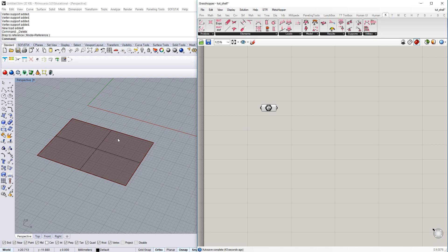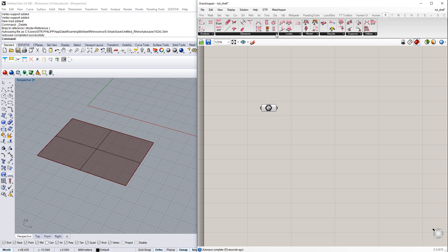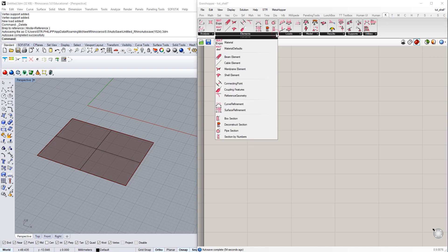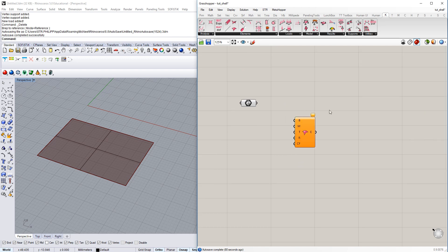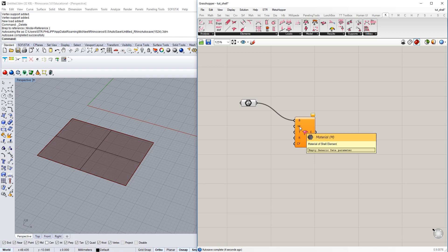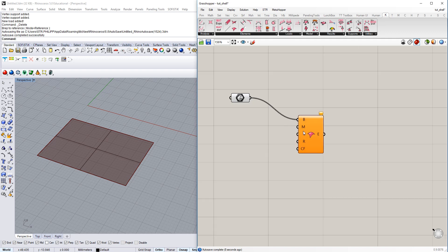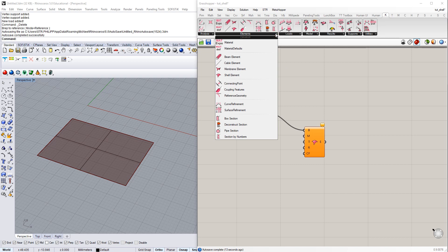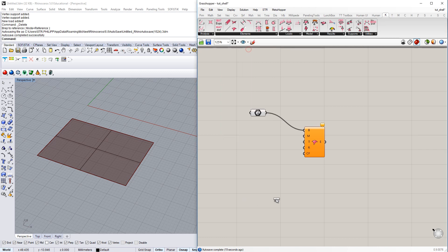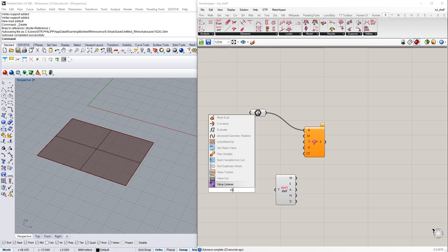To do so I have created a surface in Rhino and referenced it into Grasshopper. And to create shell elements out of it you want to check out the element category of the Kiwi library. There in the middle we find the shell element. Just connect the surface here on the very bottom and then below we have mechanical properties we can set. The second input here is the material. So we need a material definition within Kiwi.